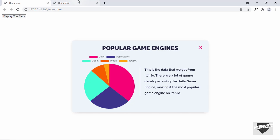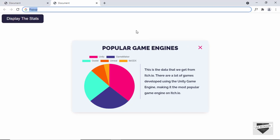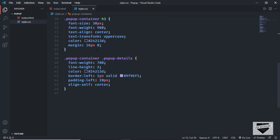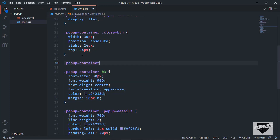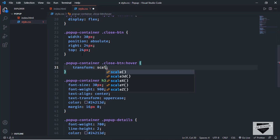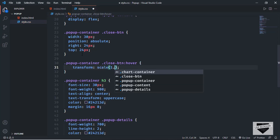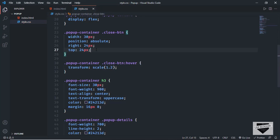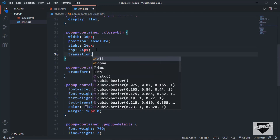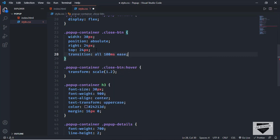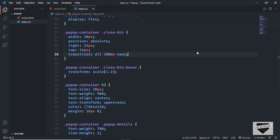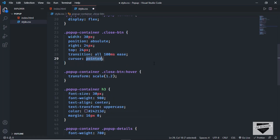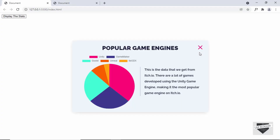We also need a hover effect when we hover over the close button. Let's go back to our CSS. For the close button, let's add a hover effect — type popup-container close-btn:hover, then set transform: scale(1.2). We'll also add a smooth transition, so let's type transition: all 100ms. And when hovering, we also need the cursor to be set to pointer. Now we can see everything looks right.